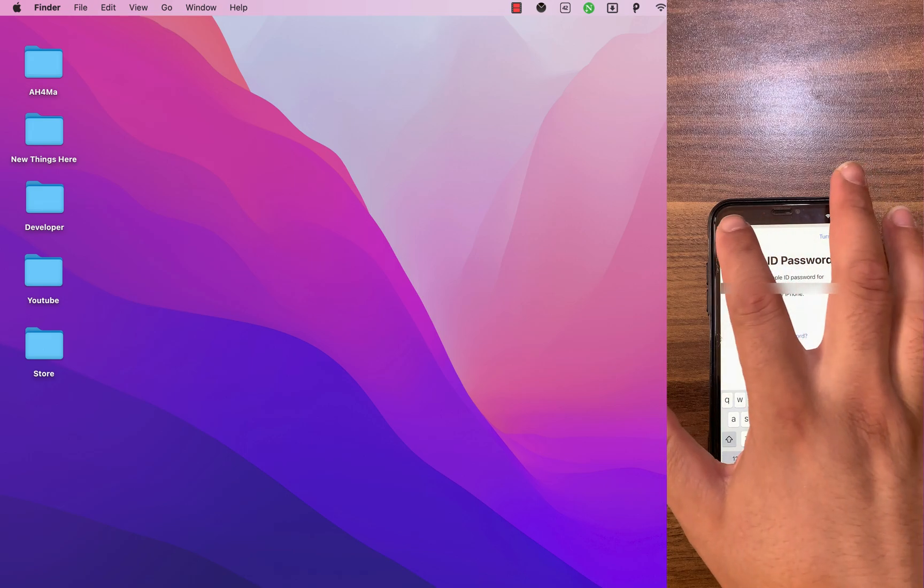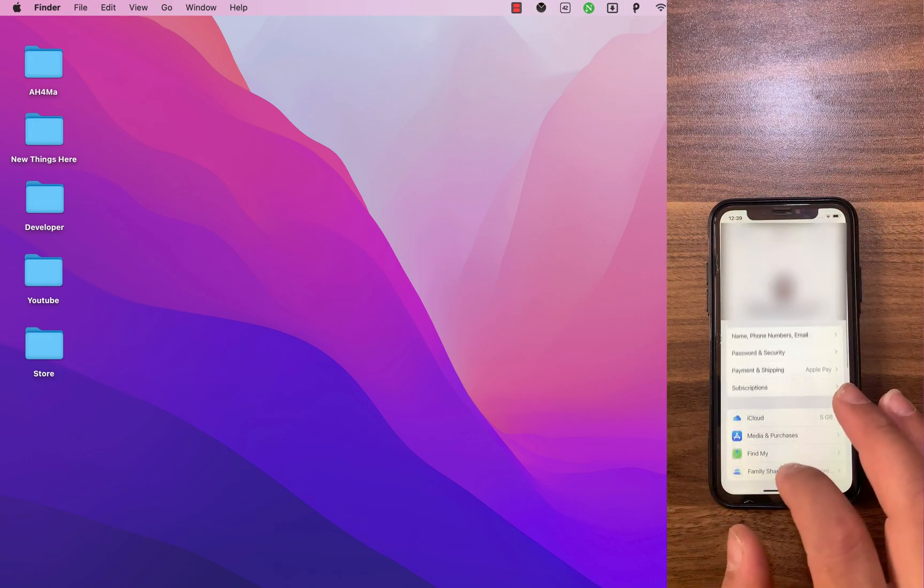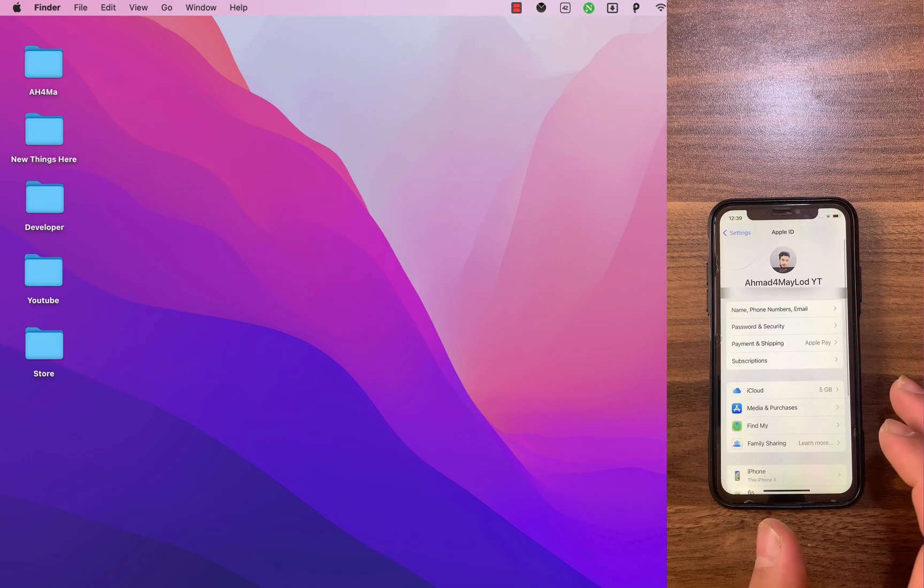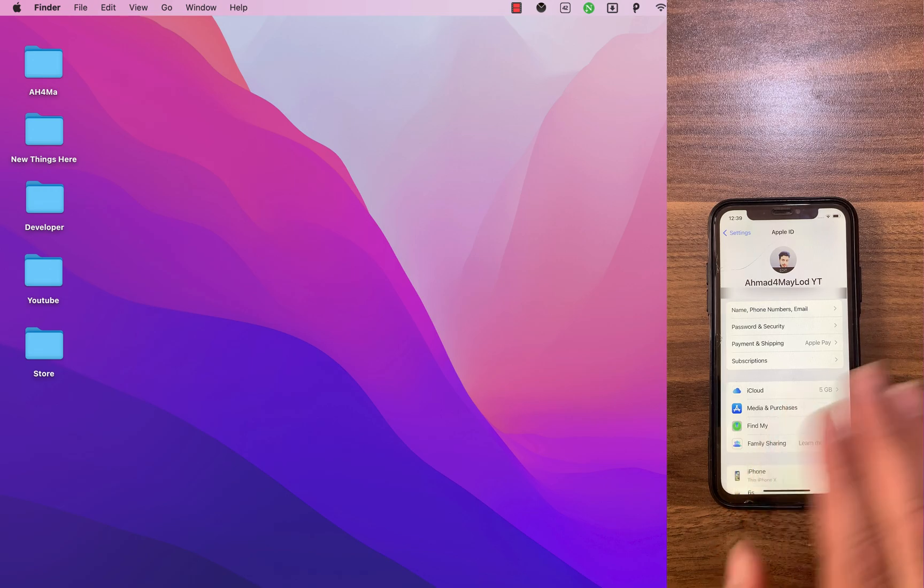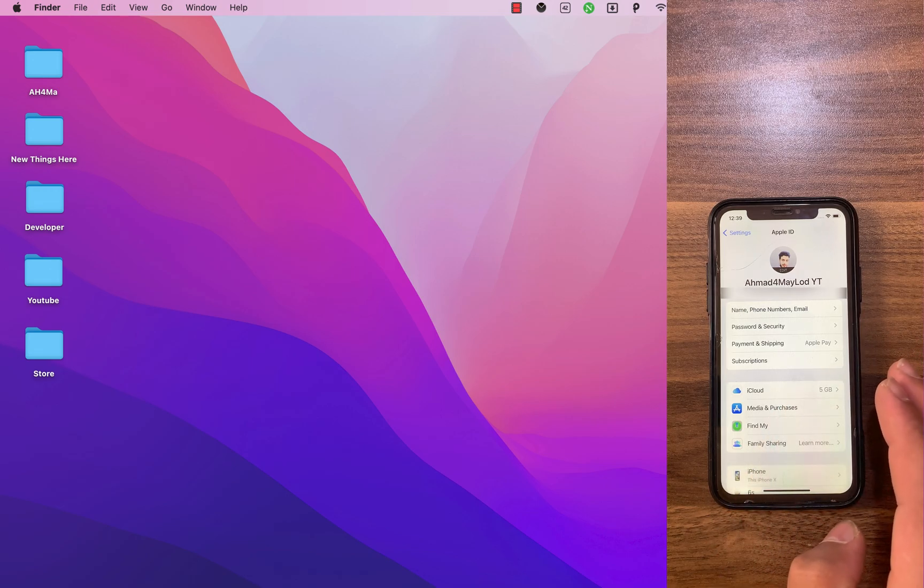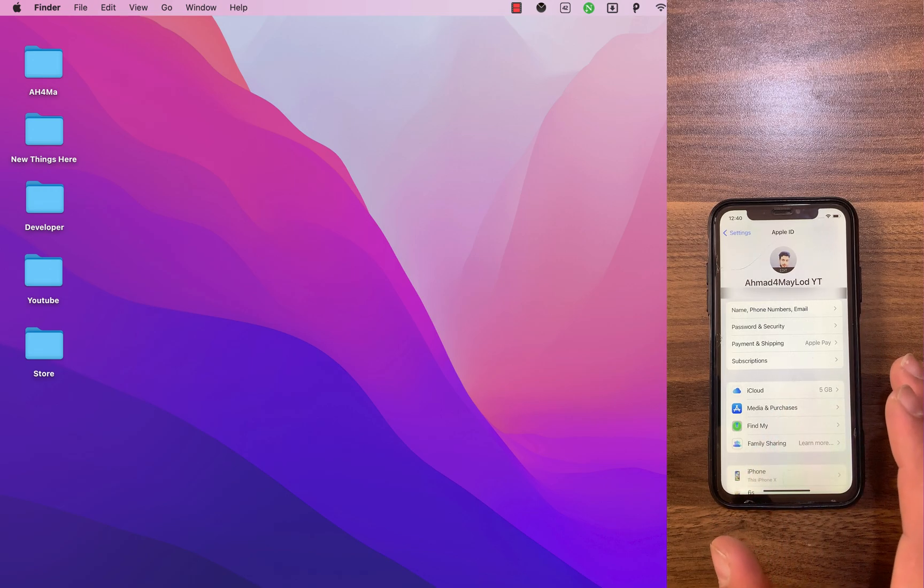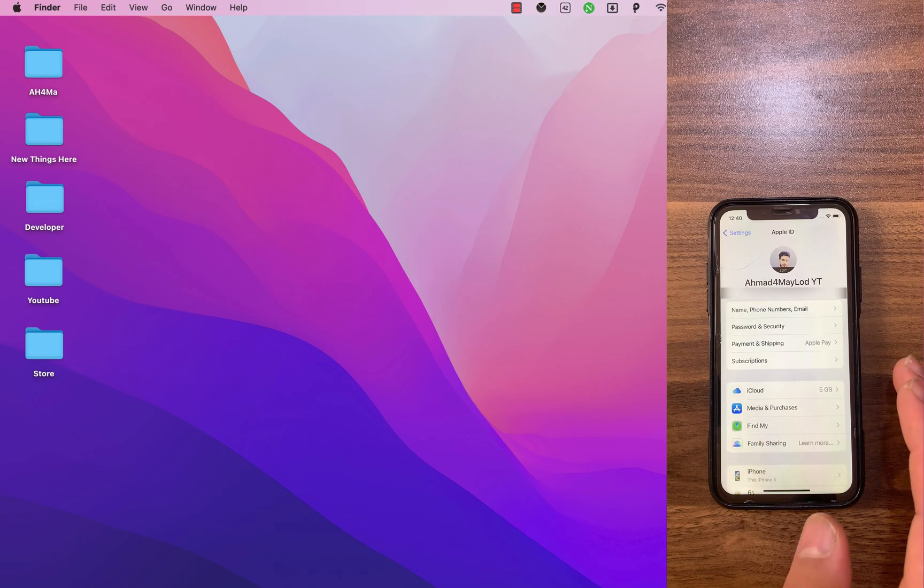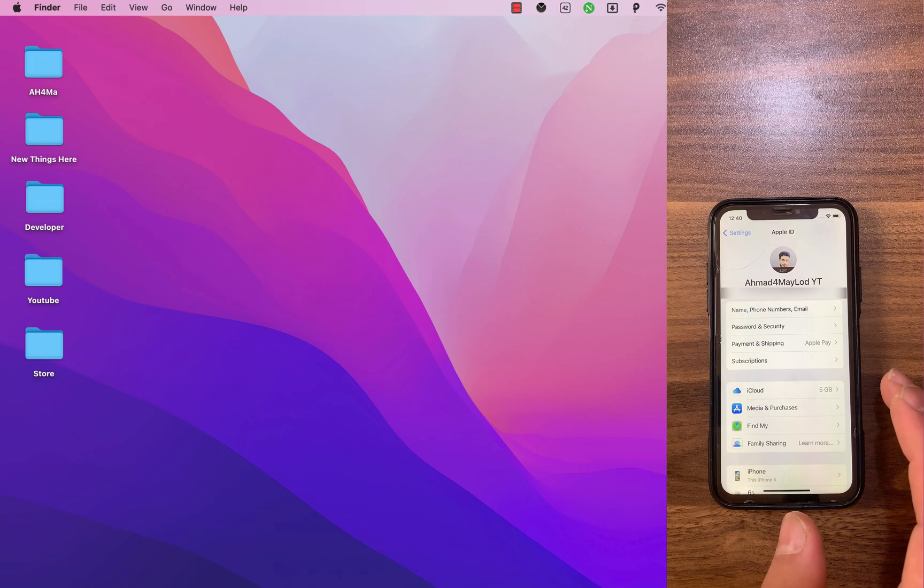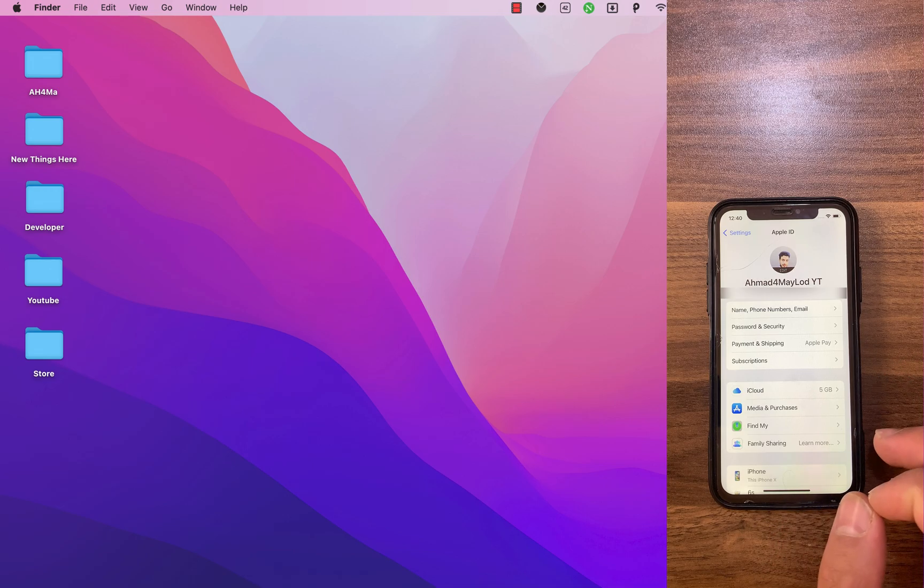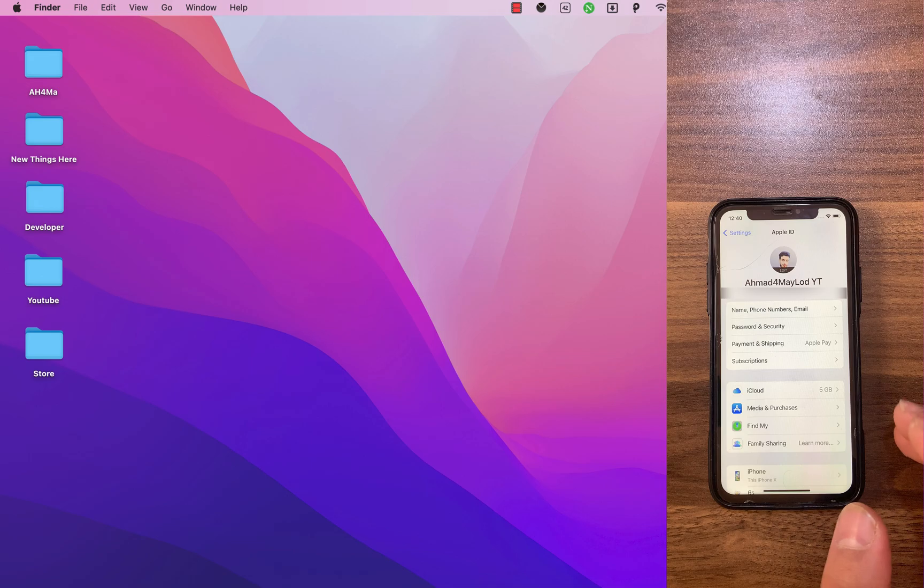No worries. The software that I'm gonna show you today will help you to remove iCloud without Apple ID password and it supports all devices. After removing Apple ID you can regain access to your iPhone to download apps, games, purchase music, and more.